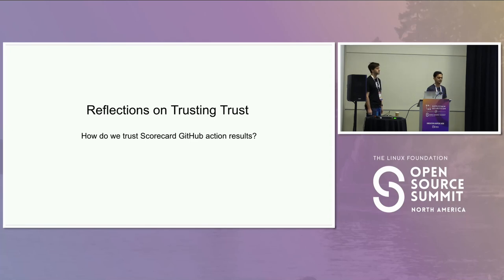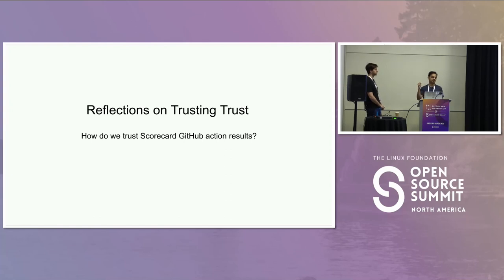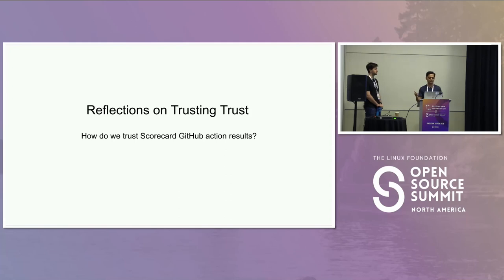How do we trust Scorecard GitHub action results? Scorecard is a security scorer, but how do we trust the results? That's what we're trying to unpack with this analogy.